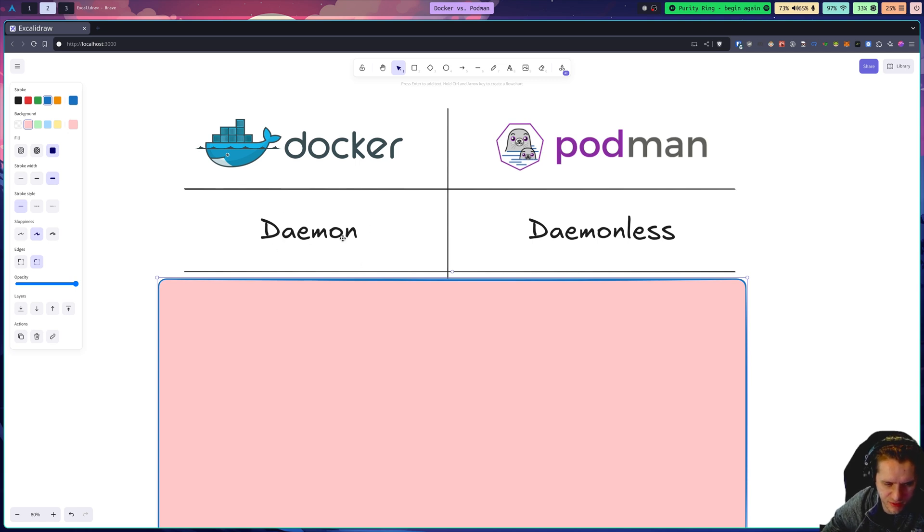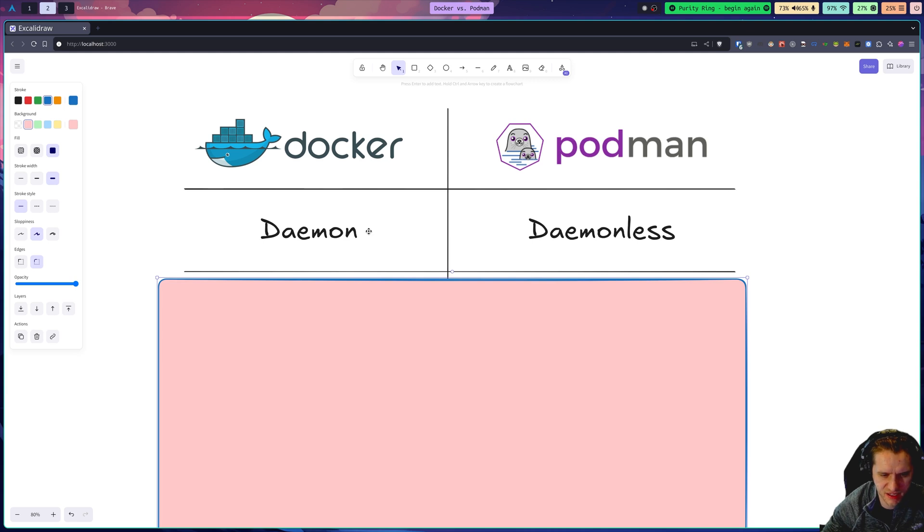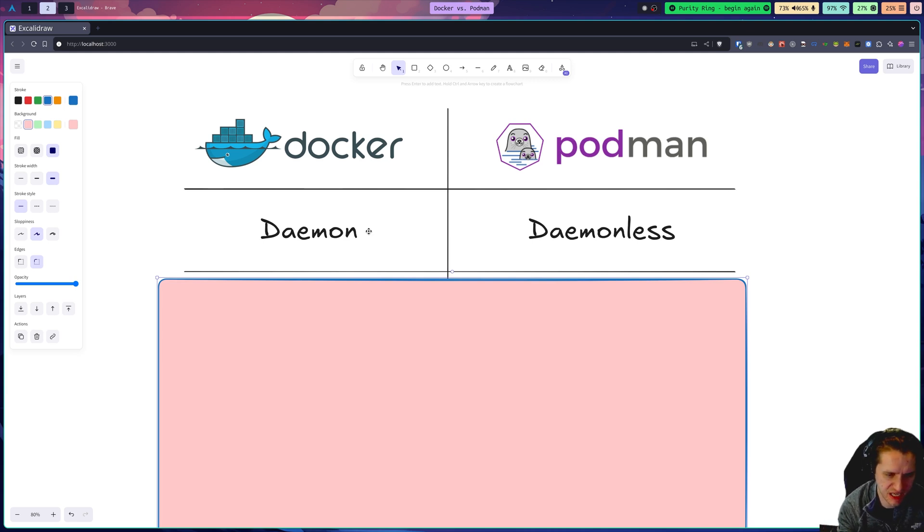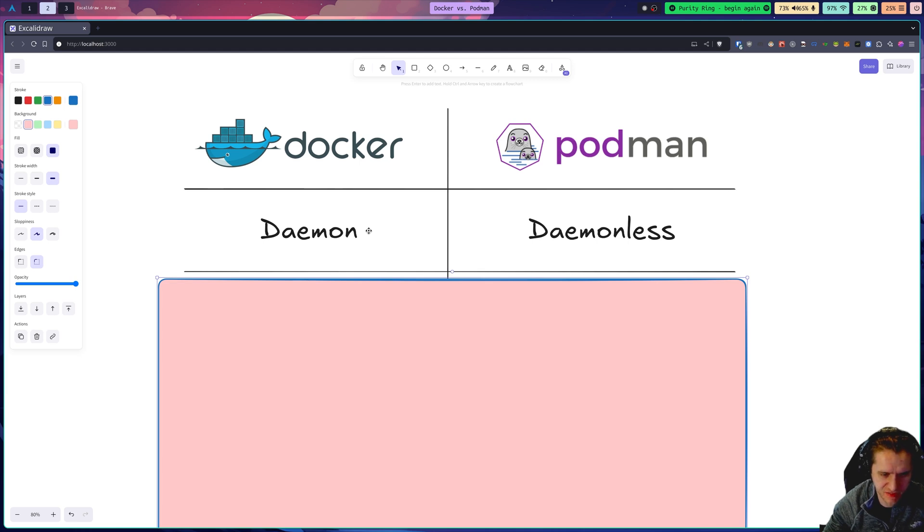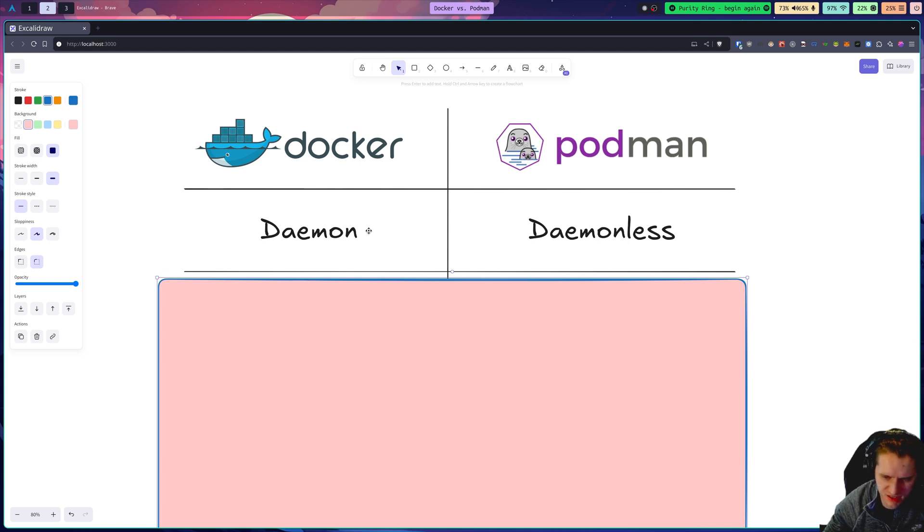All a daemon is is a process running on your system that is used as a control plane or a manager. In the case of Docker, there's this process running, the daemon, that dictates the container lifecycle and pulling images and things like that.